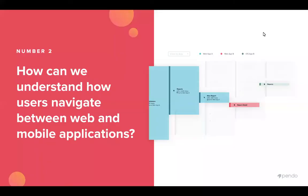Second, we'll go over how can we use Pendo to understand how users navigate between web and mobile applications. To dive in deeper, we'll look at what insights can we glean from the user journey in a mobile environment and are users navigating the app in the order we hope.